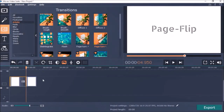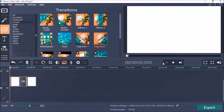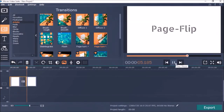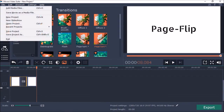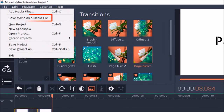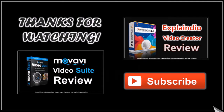Let's take a quick preview. So here you have the hand sketch and then the page flip. You can then render the MP4 using the Save Movie option, and that's pretty much it. Feel free to check out the video reviews on Explaindio and Movavi, and thanks for watching.